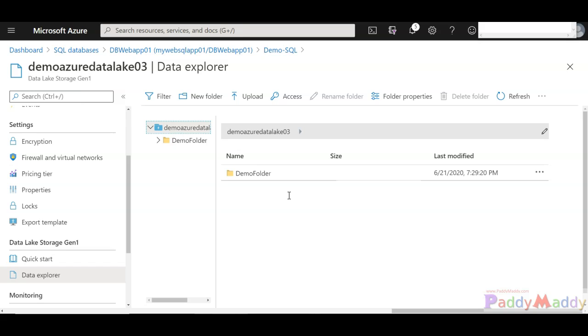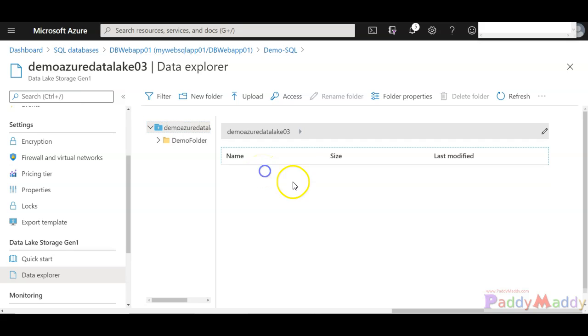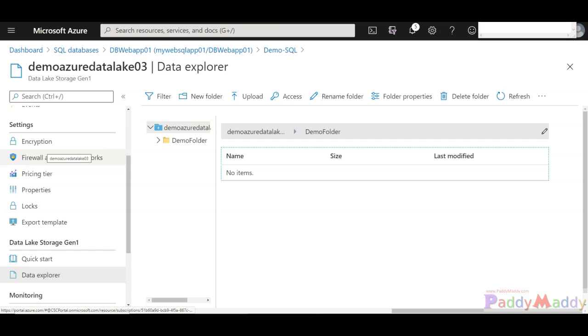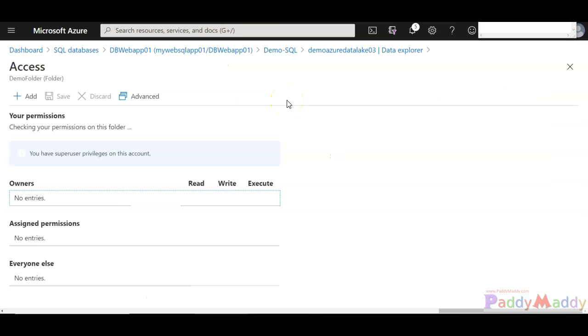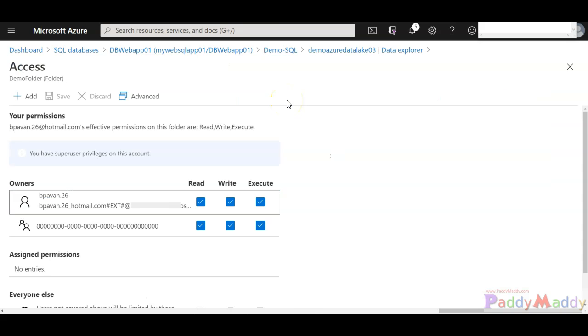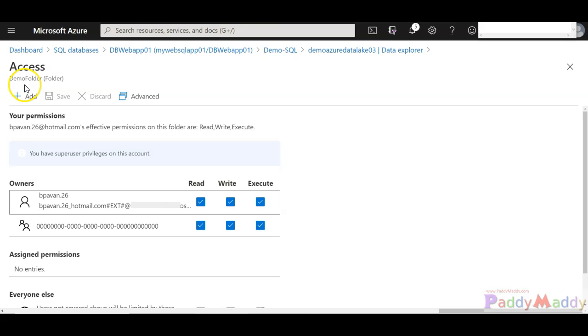For example, I've got a test folder here in my Data Lake Storage Gen 1 specific account. Here I can click on Access, then provide access to other Azure Active Directory users or groups to be able to access data within this folder. Permissions like read, write, execute, or whatever other permissions by clicking on Add for another specific user also.